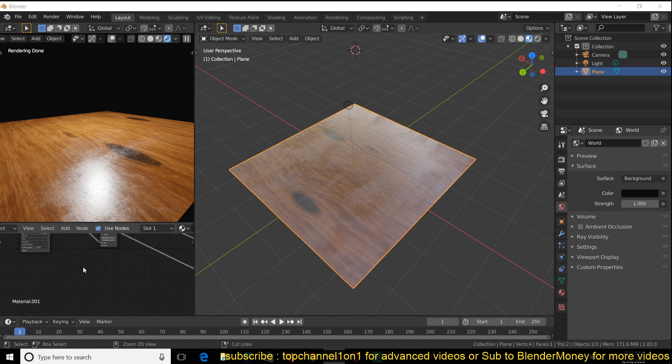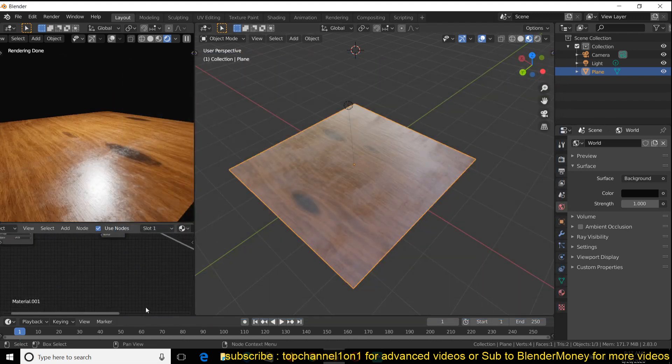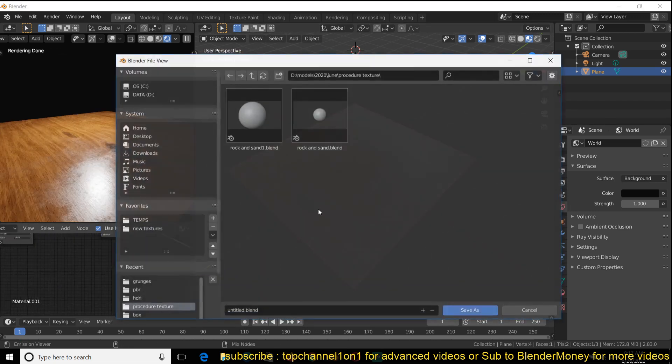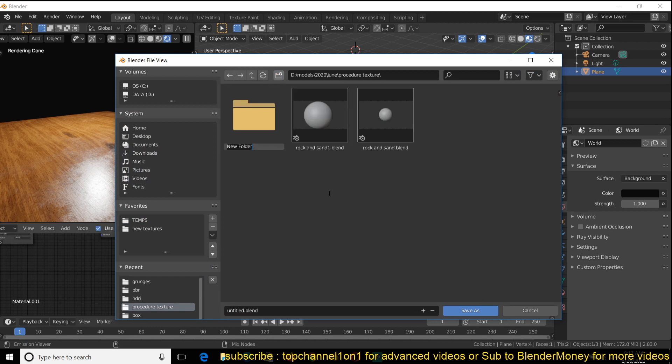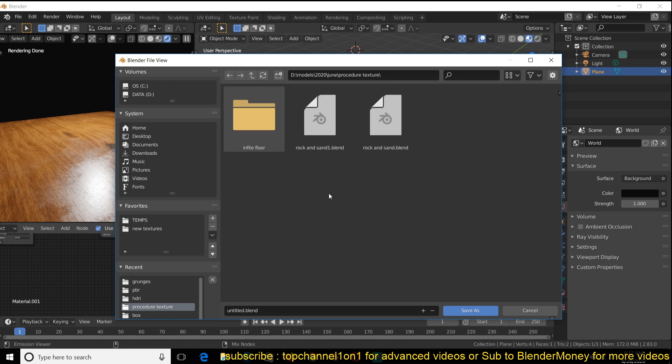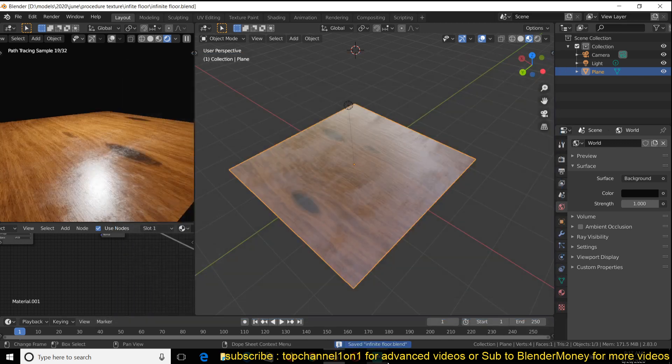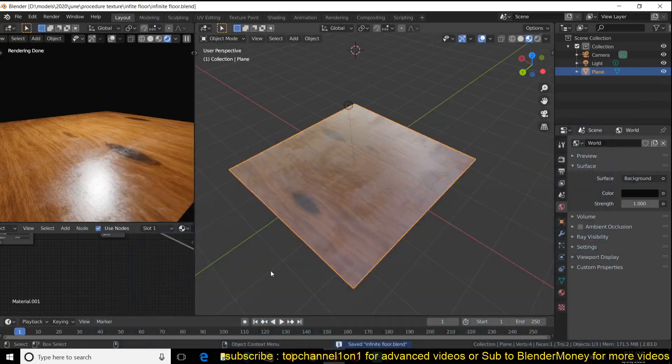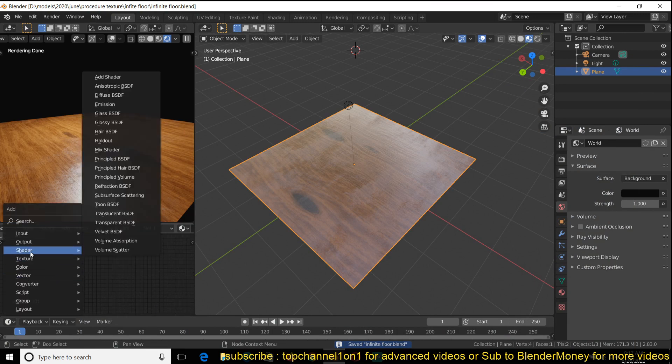So what I'm going to use here is a gradient texture. Actually, maybe let me save this. So if you want the project, you can request it as a patron. So let me just call this gradient infinite floor. If I'm spelling that right. Make sure this is recording.